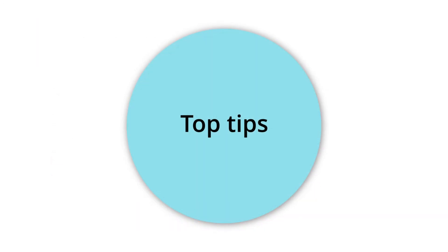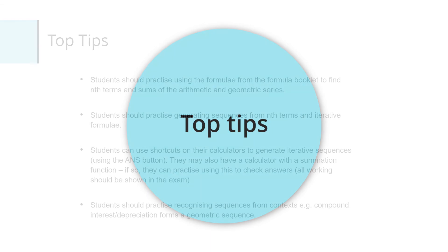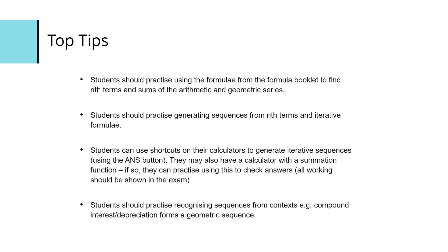So some tips. Make sure students are aware of the formula booklet and they can use the formulas given for finding mth terms and the sums. Make sure to practice generating sequences from mth terms and iterative formulae. Students should practice using shortcuts on their calculators to generate sequences using the ANS button.